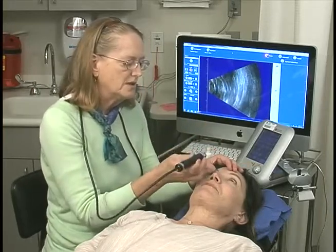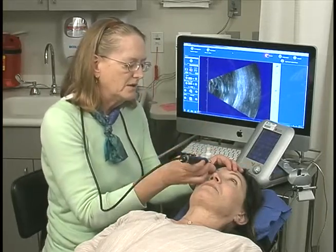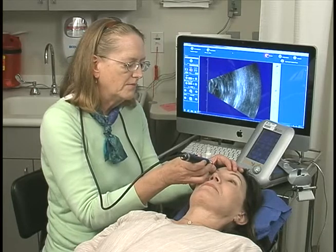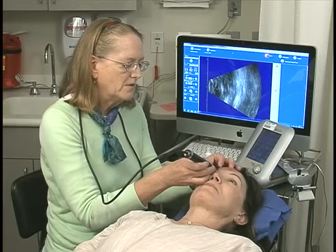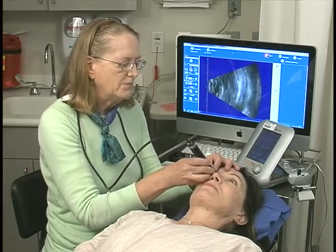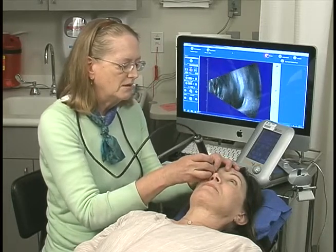Look straight up to the ceiling for me, a little bit lower — there we go. So I put a big blob of gel.